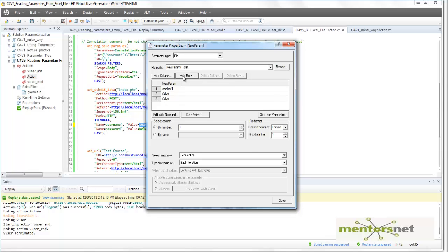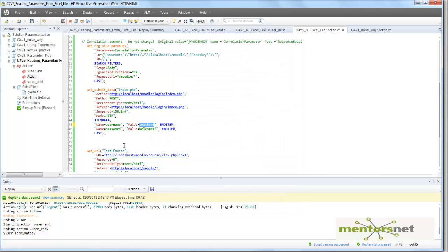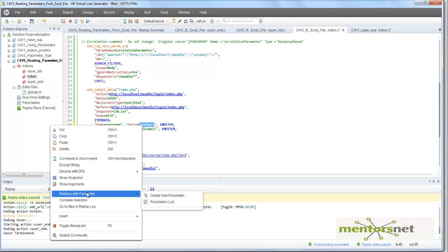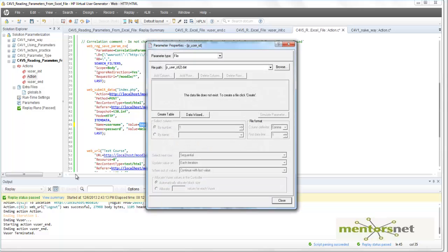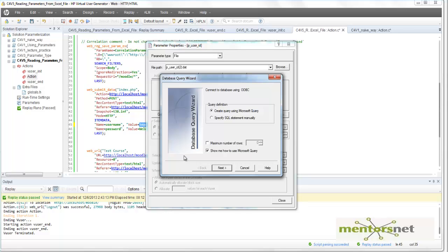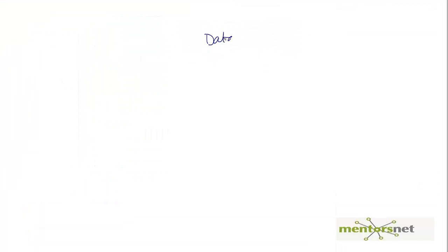So let's close and cancel that, create a new parameter — 'Replace with New Parameter'. Let's create a new parameter and name it 'p_user_ID'. Go to properties, and instead of doing 'Create Table', use the Data Wizard. What Data Wizard does is: most of the time you either have the user IDs in an Excel file, or you can get data from a database — some external data source.